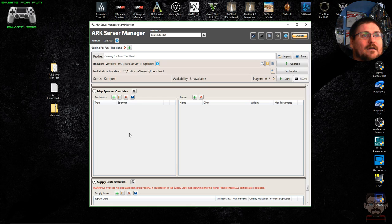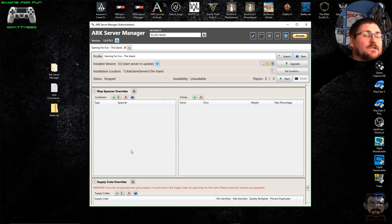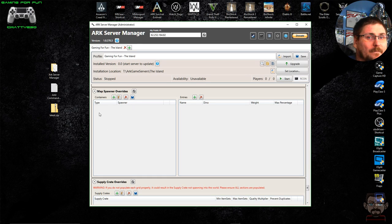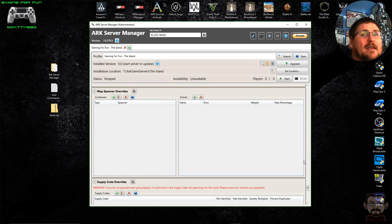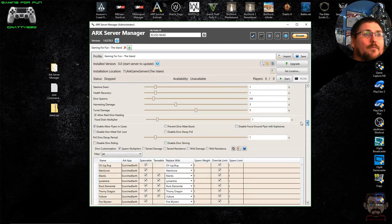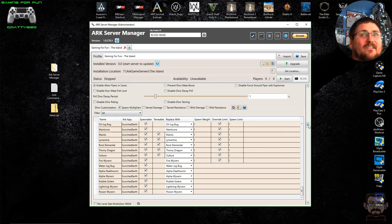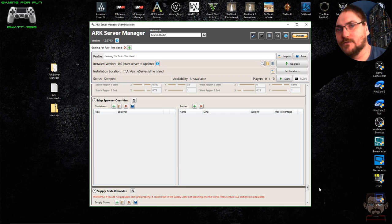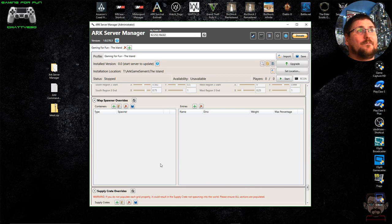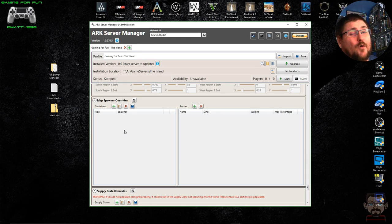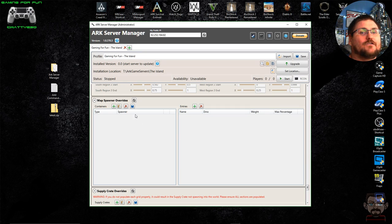Map Spawner Overrides is a section where you can specify different areas of the map where dinosaurs can spawn. For example, if you want a Giganotosaurus to be able to spawn on beaches, you can add the Giga to the beach spawner. Conversely, if you don't want certain dinosaurs in certain areas, you can remove them. Certain dinosaurs like Quetzals, Gigas, and Titanosaurs have limited spawners — only certain positions on the map — so if you want more of those you'll need to add them to more spawners.